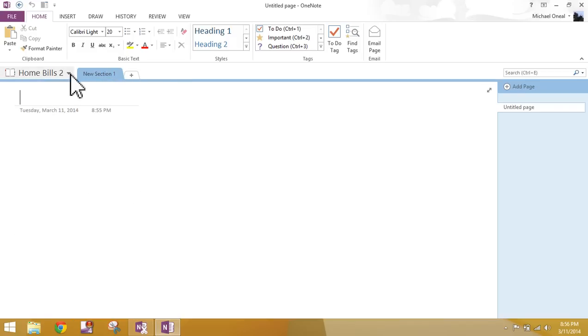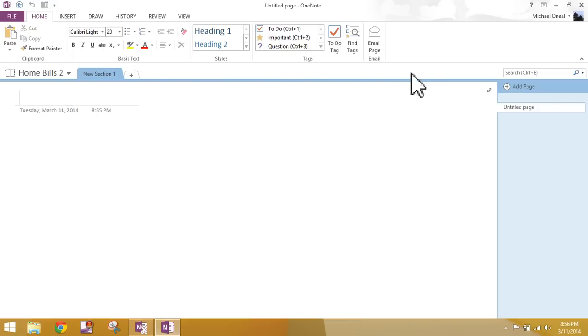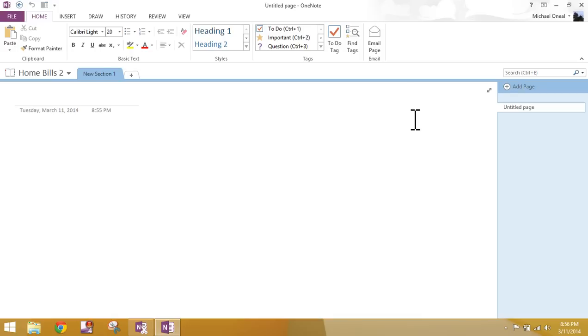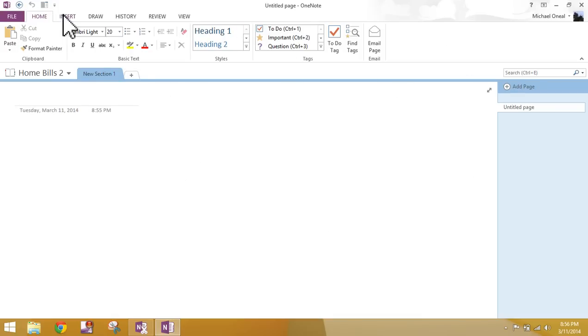Now once our notebook is created, we will start dressing it up, creating multiple sections, many pages. Just to kind of go over the navigation pane a little bit or the interface, this is your file tabs. When I say file tab, this is what I'm referring to.